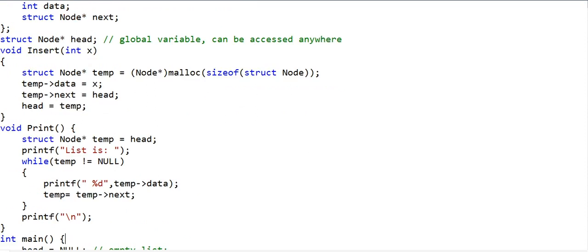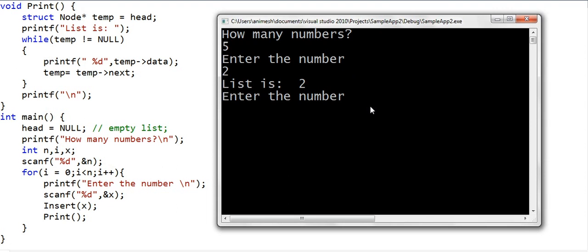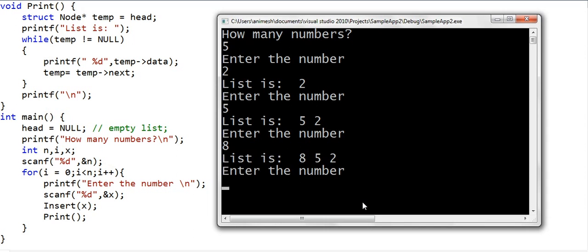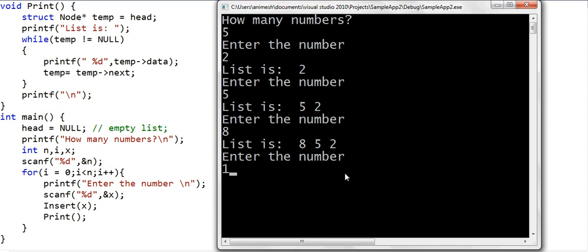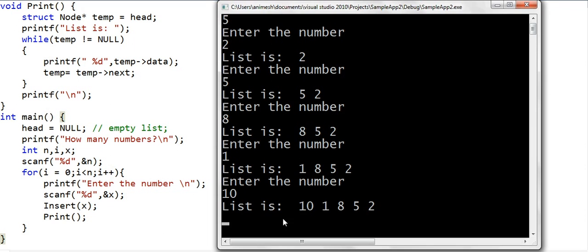Let's run this program and see what happens. It asks how many numbers to insert. Let's say five. The first number is two, so the list is now just two. We insert five — the list is now 5, 2, since five is inserted at the beginning. We insert eight — the list is 8, 5, 2. We insert one — the list is 1, 8, 5, 2. Finally, we insert ten — the final list is 10, 1, 8, 5, 2. This seems to be working correctly.